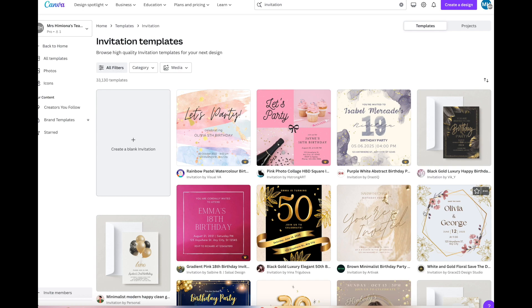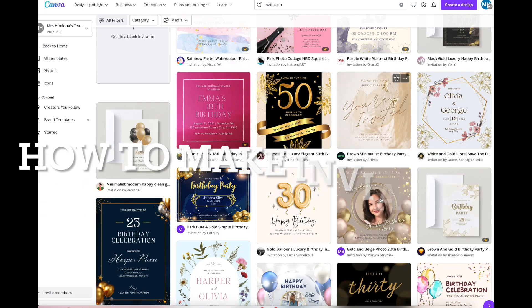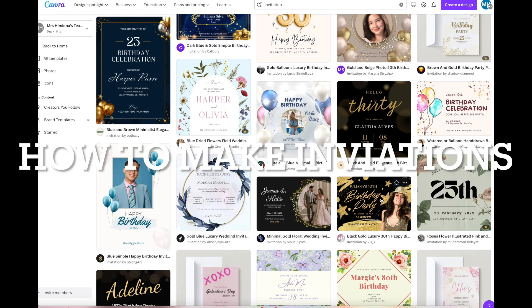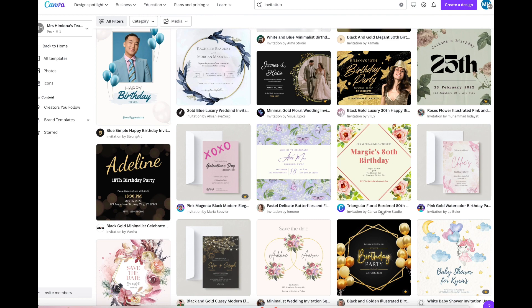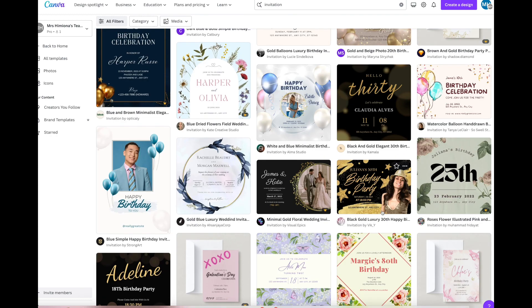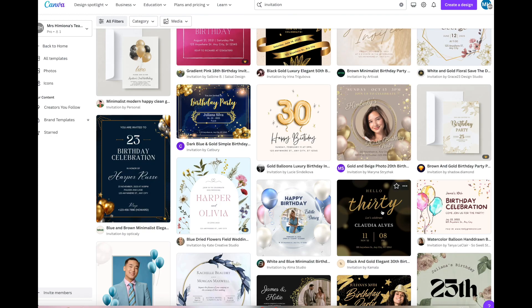We're looking at a bunch of invitations that are already pre-made in Canva for you to use. These are going to get printed using your printer, but you probably don't want to send it off to a printer.